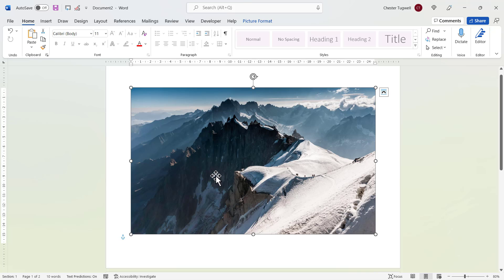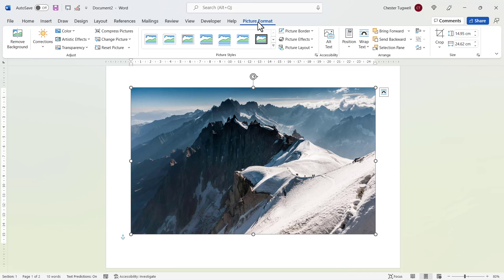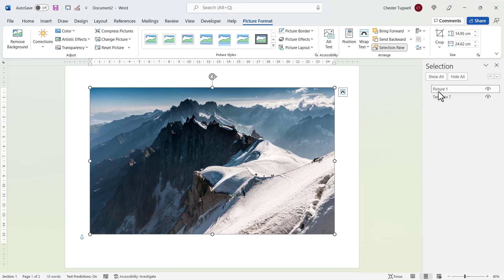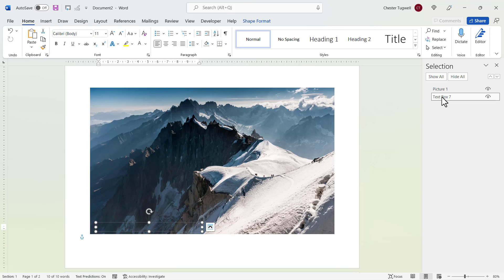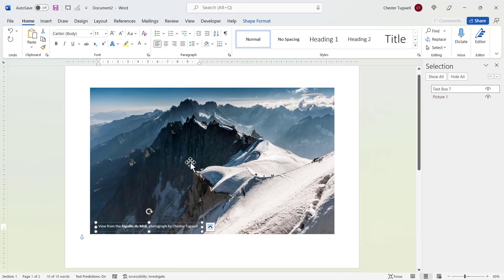Now I can get around that really easily by going to the picture format tab on my ribbon, go to selection pane. And here it will show the shapes or pictures that you have on your document. Now I'm going to select the text box there and I'm going to move it up, and it will reappear in your document.